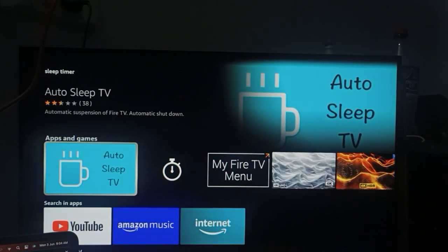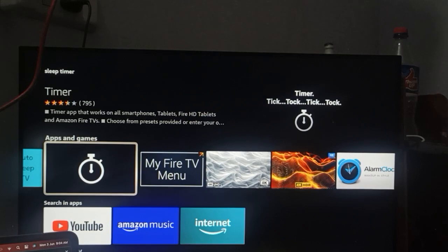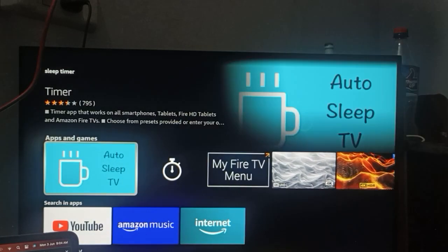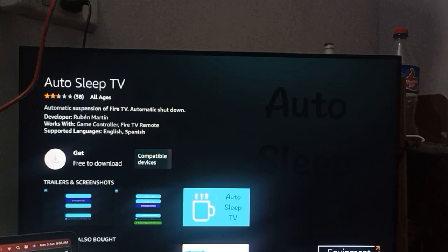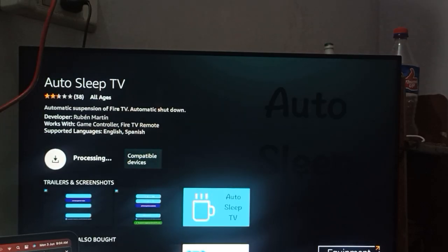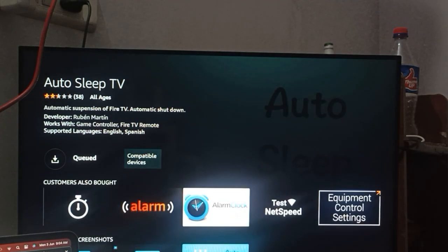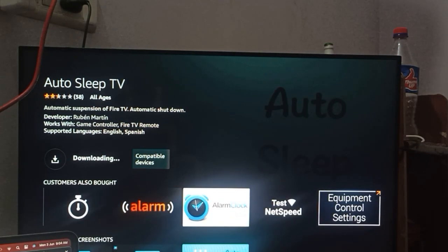You can see the first result is the app we want. Select it — it's free to download. Wait a few seconds for the download and installation process to complete, then open it.